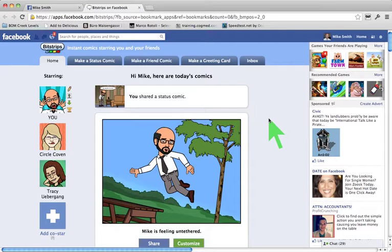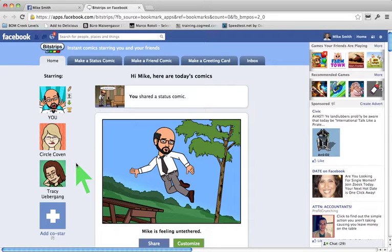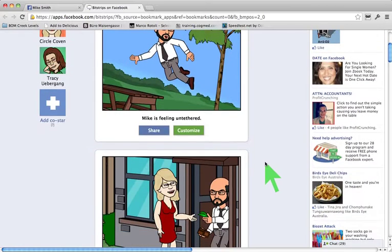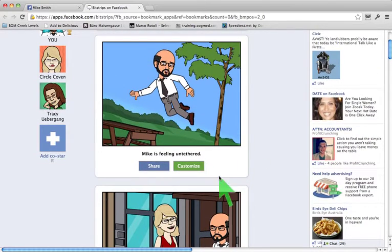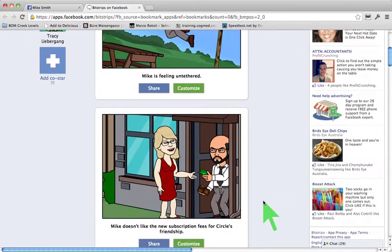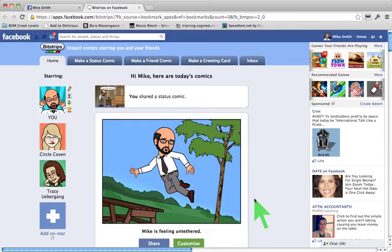One of the cool things I like about it is that if you have this application installed, it checks your friends list, and if any of your friends have it installed, you can actually have them in your cartoons — as you can see here, one of my friends there — in your cartoons and vice versa. I really like it. It's one of the few Facebook applications where I actually don't mind the notion of it being aware of my friends list.